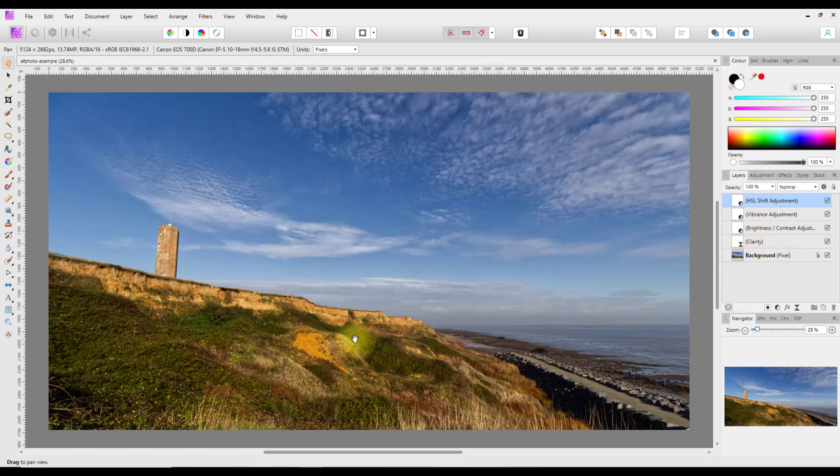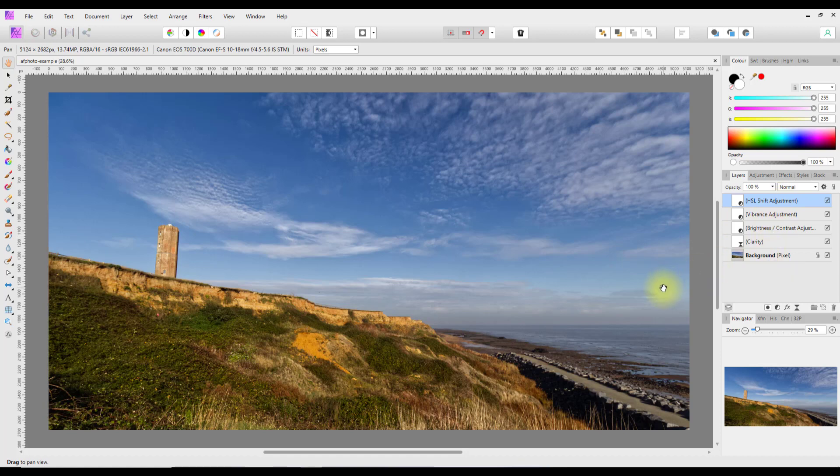When you save as a JPEG it will automatically flatten all these layers and make it a single file, so it does reduce the size and compress the image to make it a smaller file size.